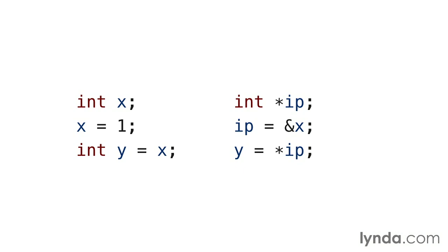You can, of course, also change ip to point at a different variable. Let's take a look at a simple example.